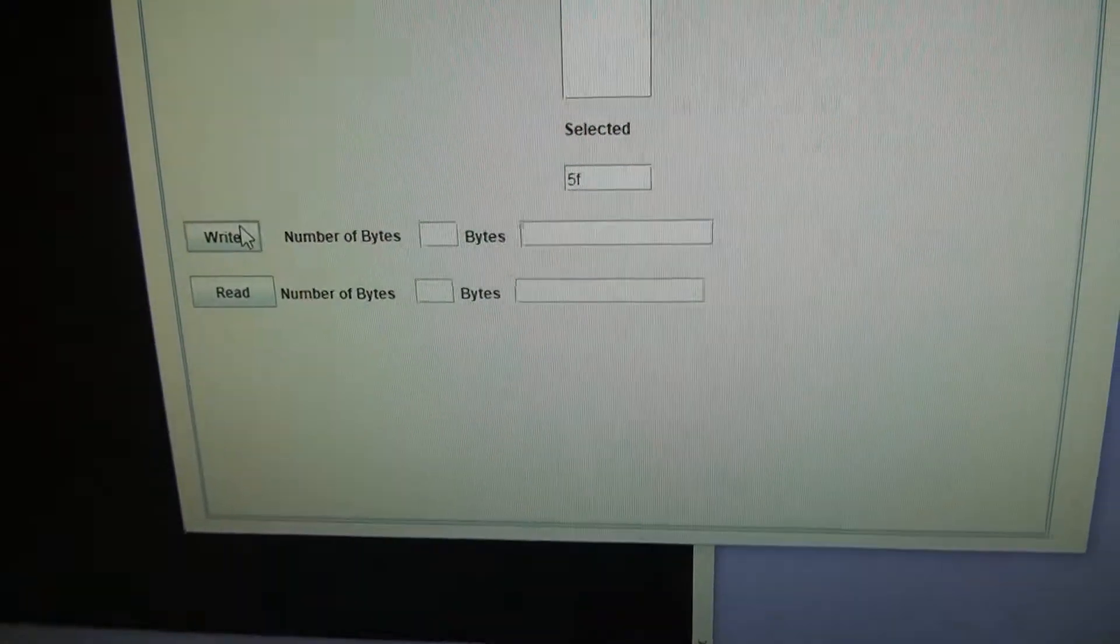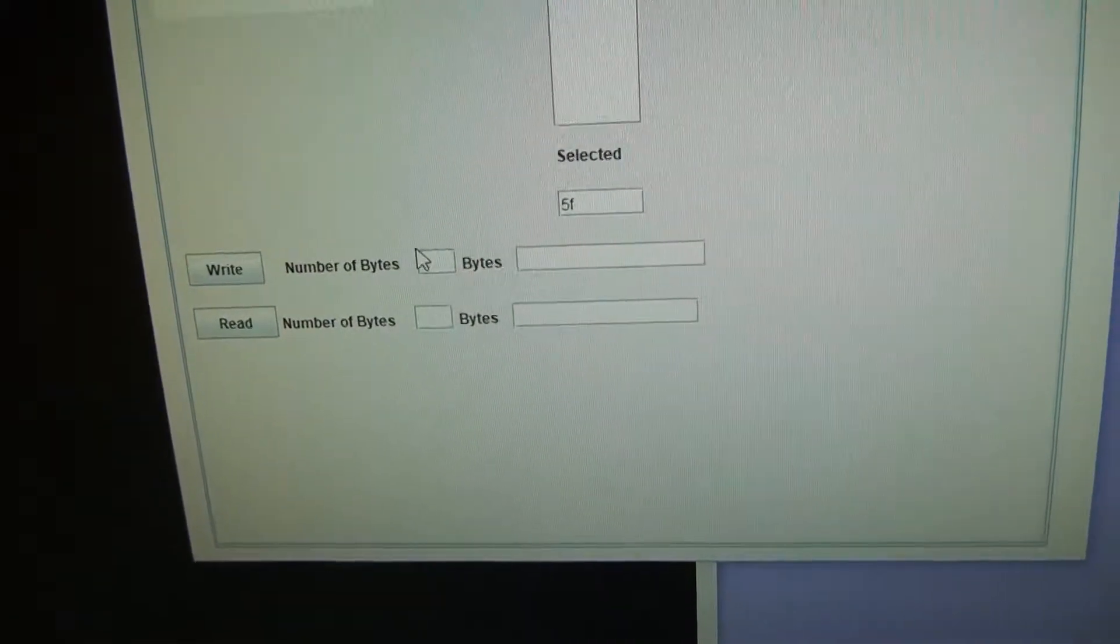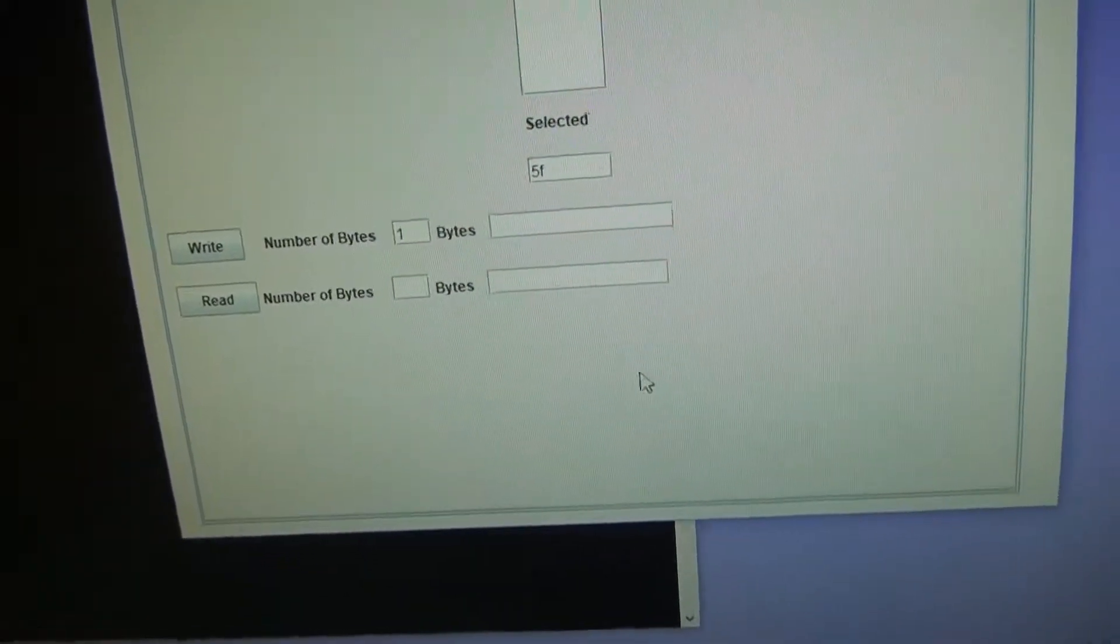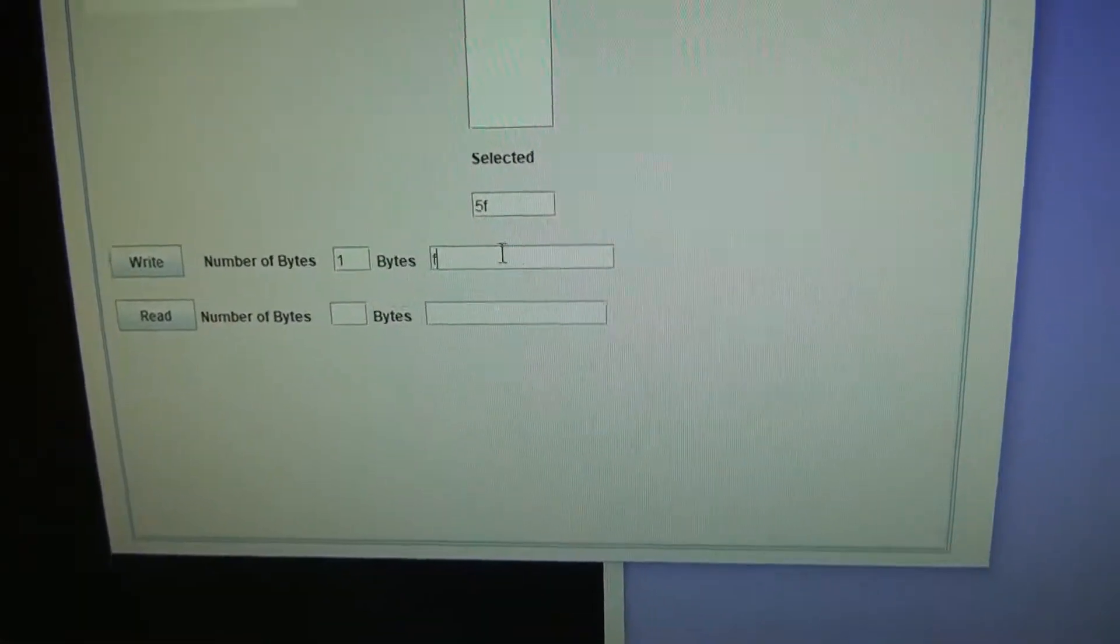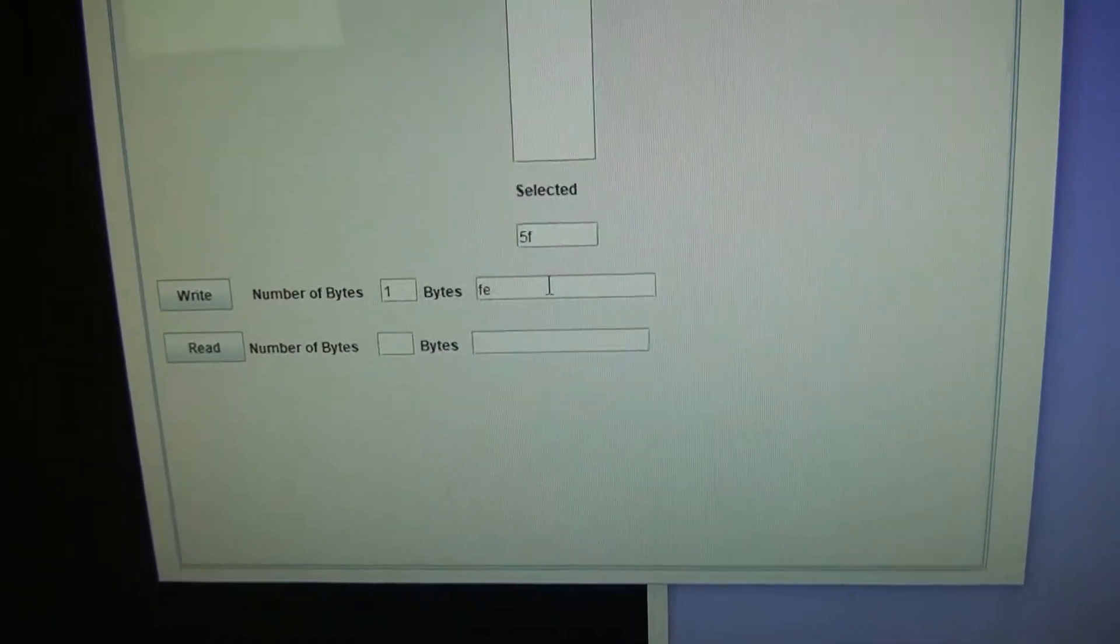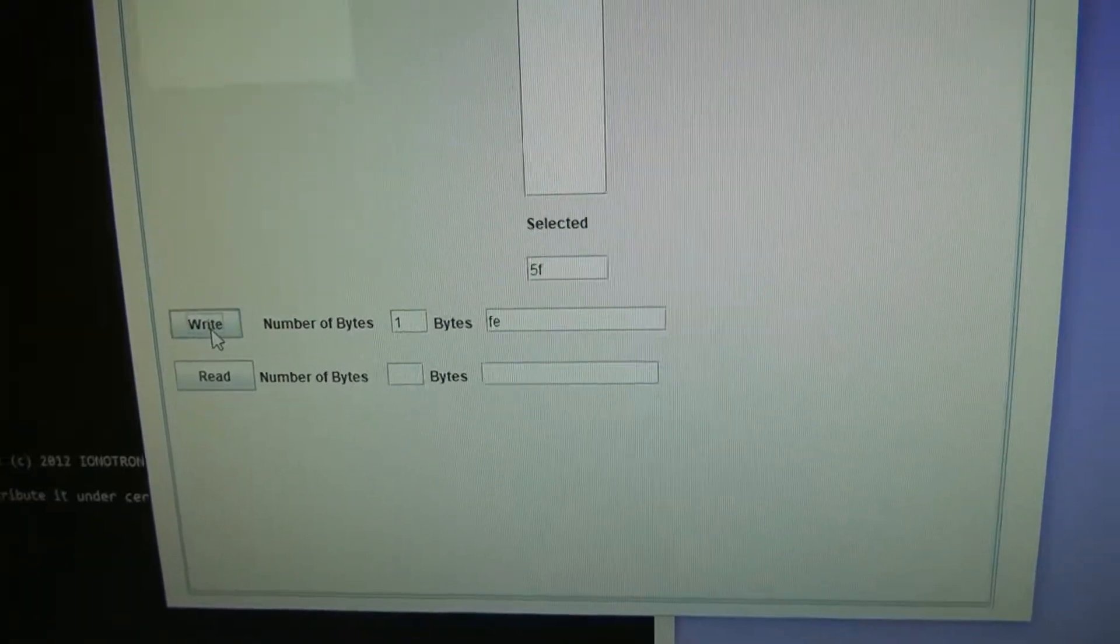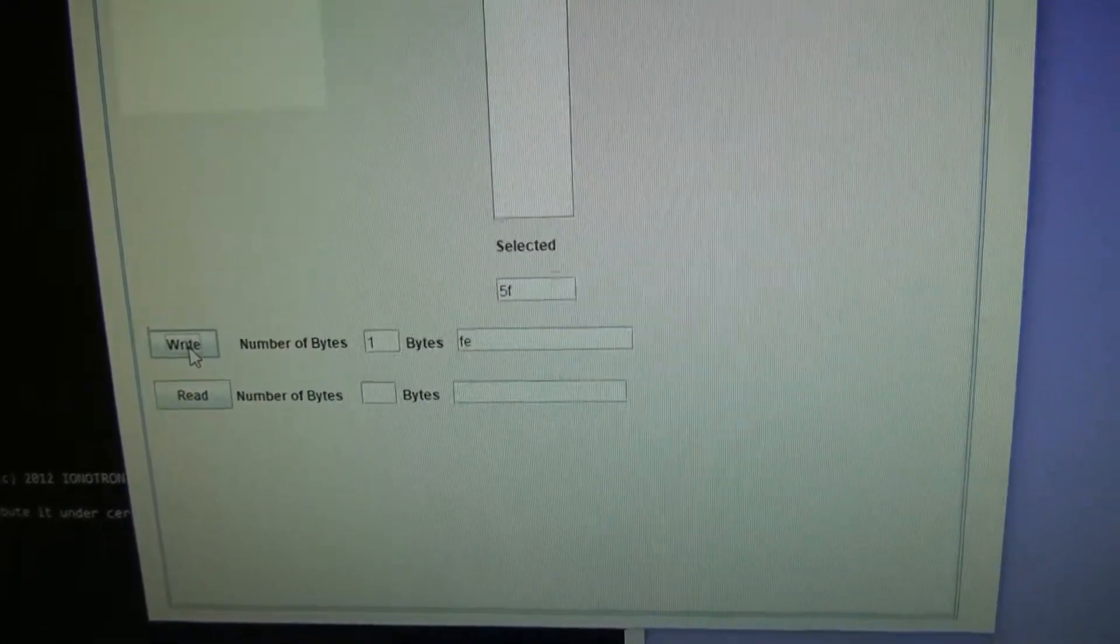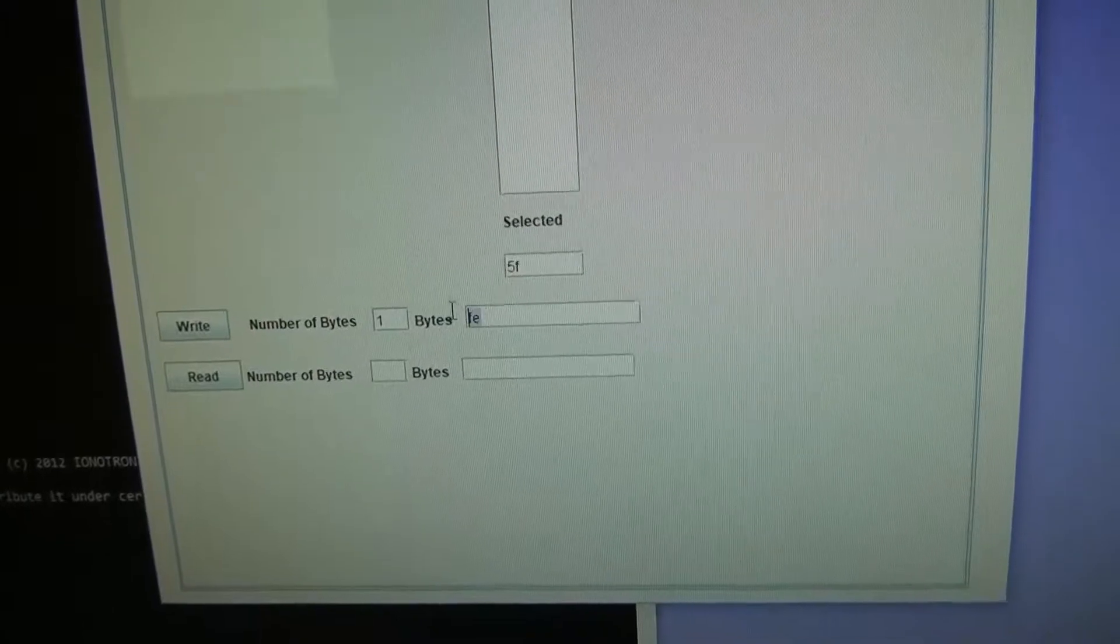We have the write command. We're going to send one byte. The command to change the I2C address is FE hexadecimal. So we type in FE and just write that to the device. So we just wrote that to the device. So now it's ready to accept an I2C address.